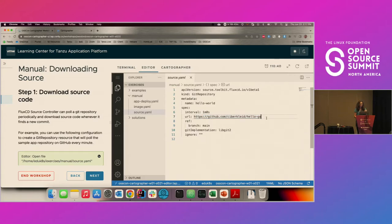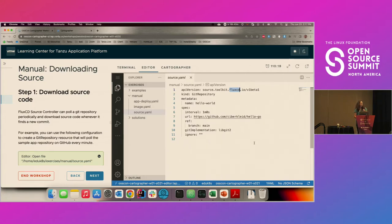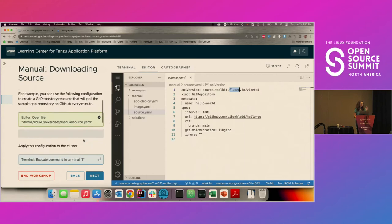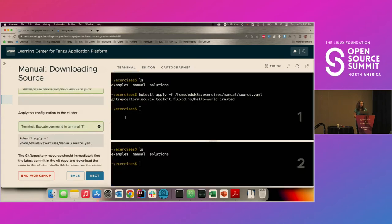For this application we need three resources. This is our Git repository resource — it's just a Flux resource. All it's saying is: every minute, go to this URL, to this main branch, and check to see if there's a new commit. If there is, Flux takes a zip of that code and downloads it into the cluster. So as soon as we apply this file, that process will run every minute. We can go ahead and apply that, and our Hello World resource is created.